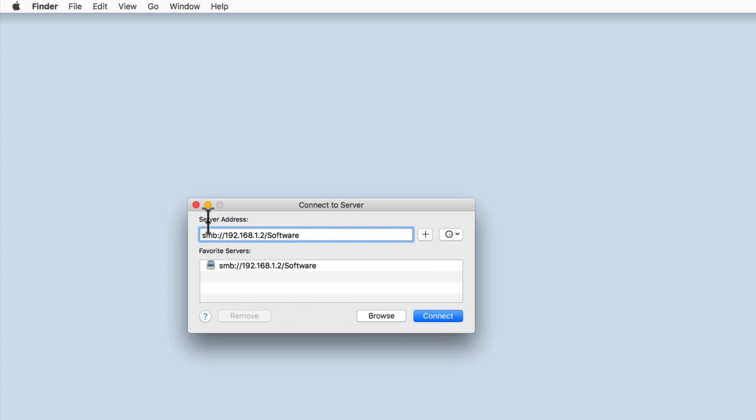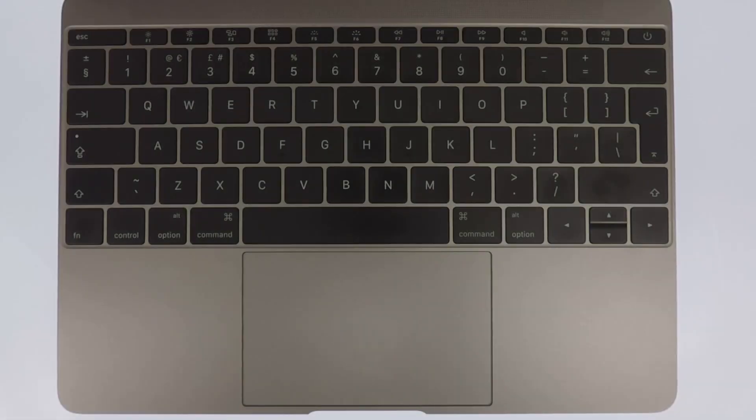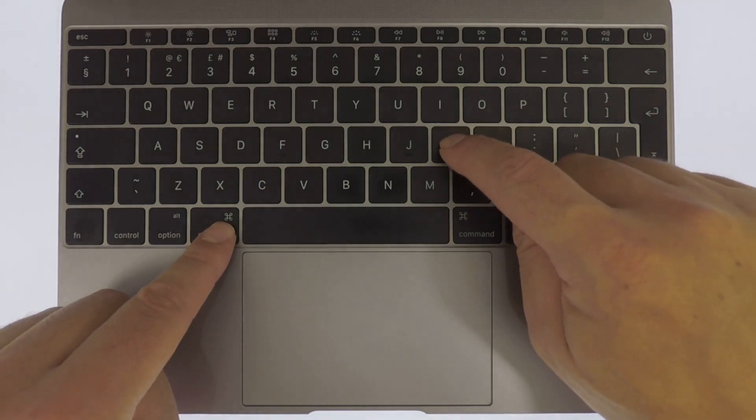Let's now close the Connect to Server window. To make accessing a folder share that has been bookmarked faster, from the macOS desktop with the Finder menu active, use the shortcut key Command-K.